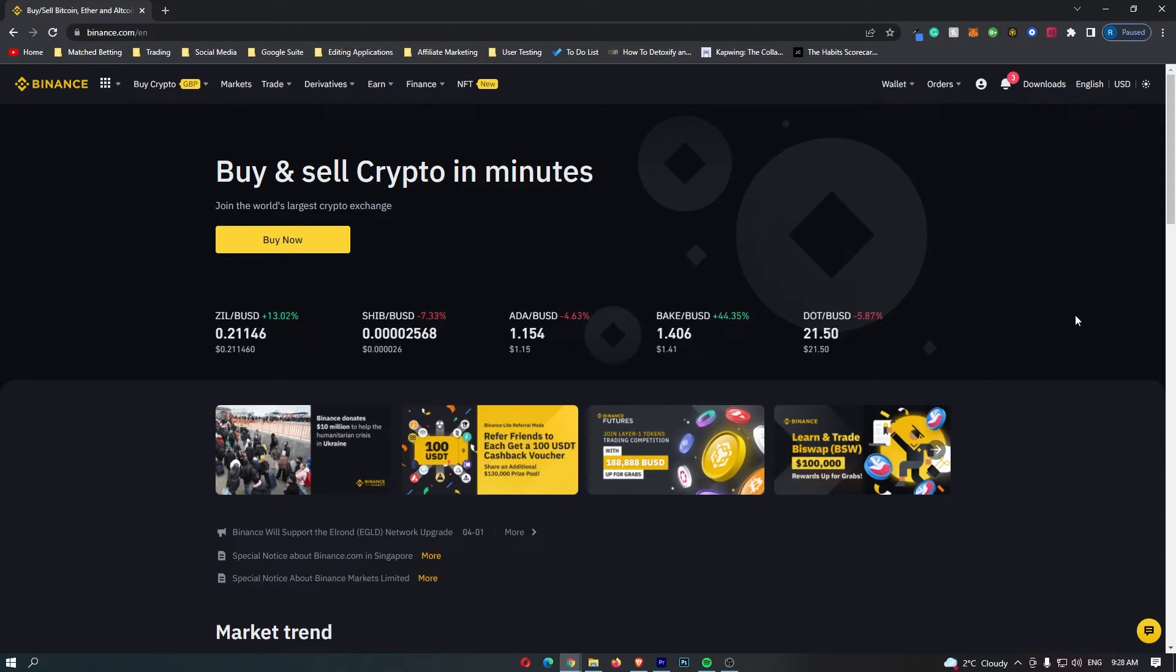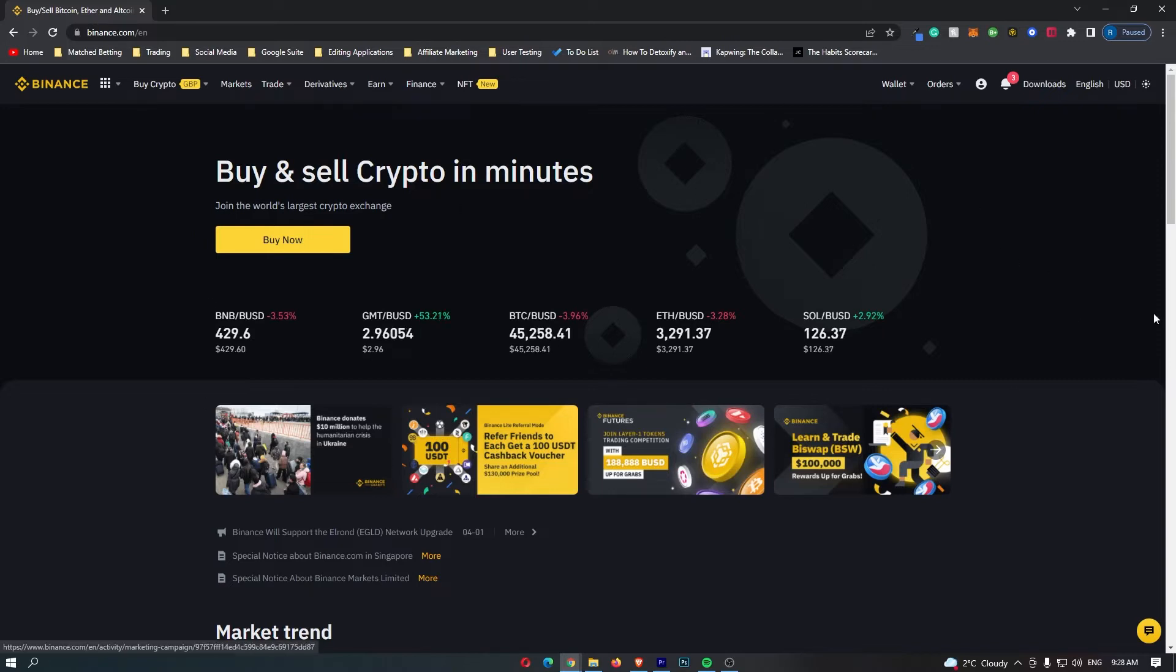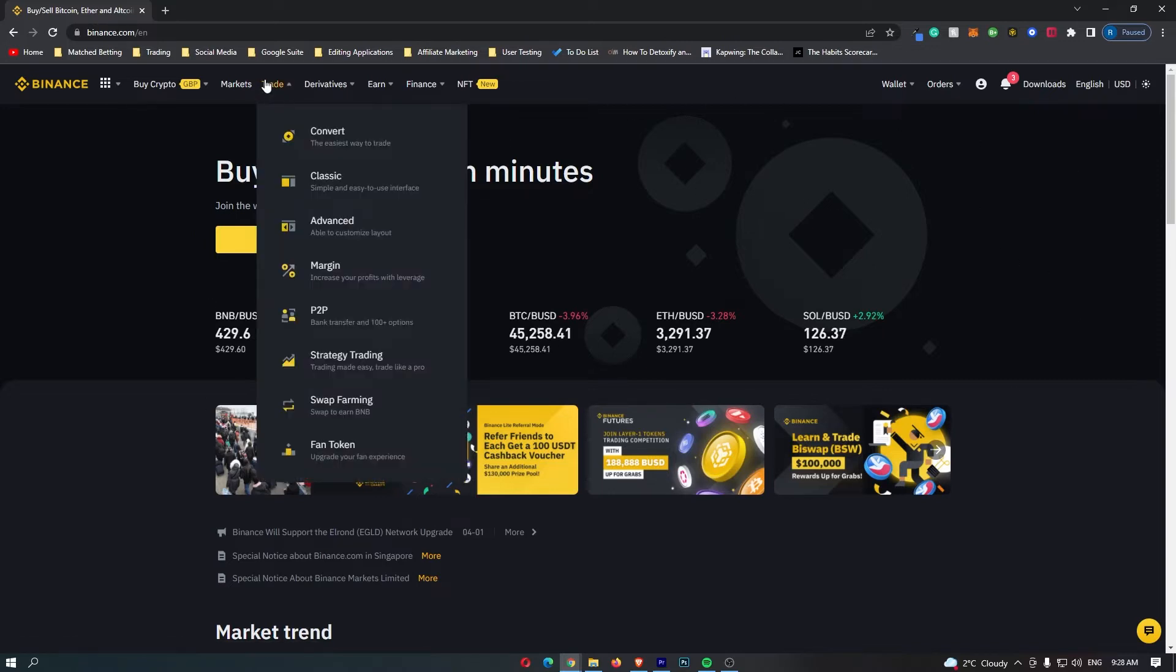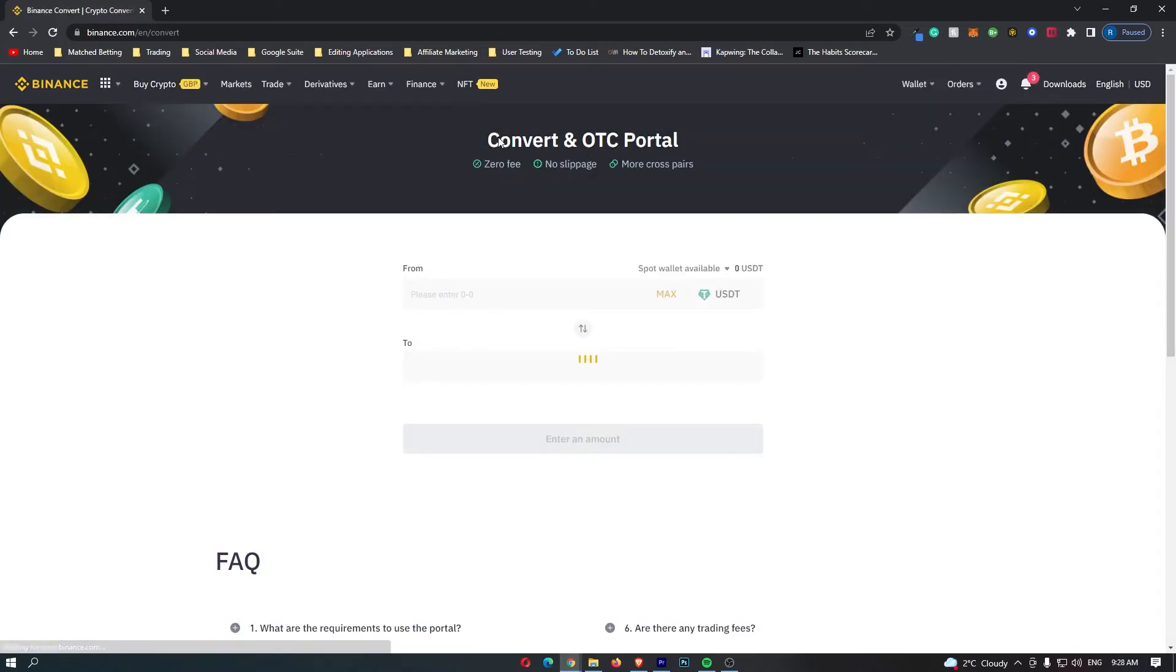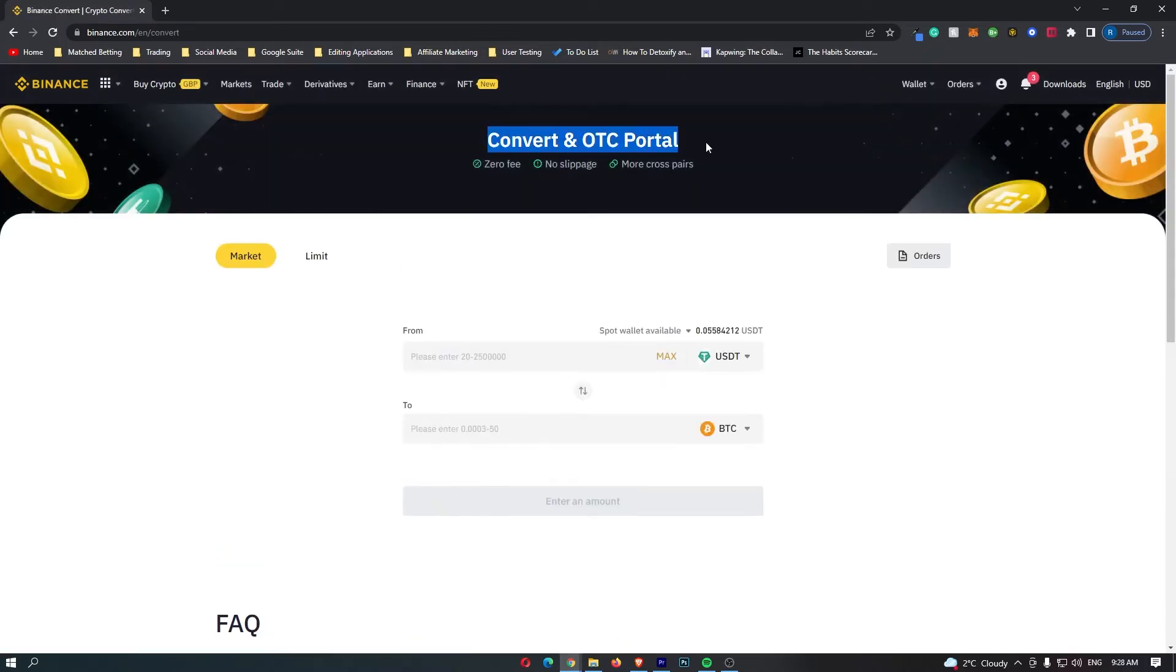To start out, first log into Binance and once you have logged in, come up to trade on the top menu and go down to convert right here. This opens the convert and OTC portal where you can see there are zero fees and no slippage.